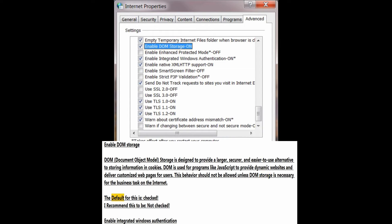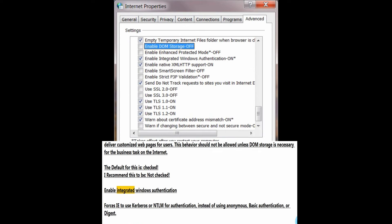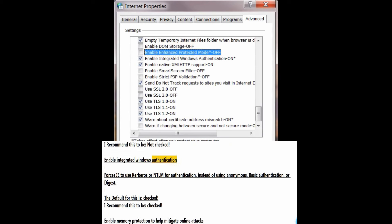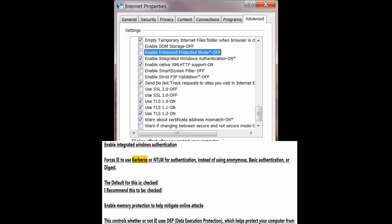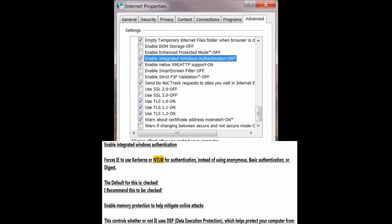The default for DOM storage is checked; I recommend this to be not checked. Enable integrated Windows authentication forces you to use Kerberos or NTLM for authentication, instead of using anonymous, basic authentication, or digest.